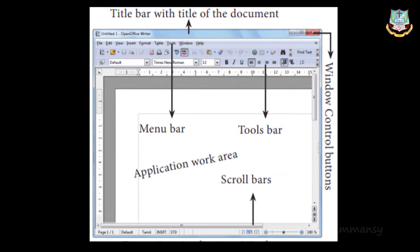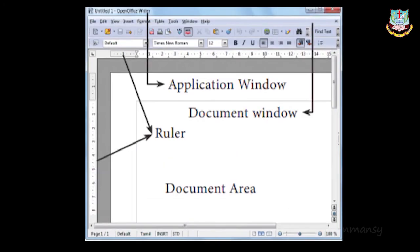The document window is the section of the screen used to display the content of a document. When you open any application like Open Office Writer or Calc, you find two windows: the larger one is the application window, which helps the user communicate with the program; the smaller window inside the application window is the document window, where you type or insert images to create your document.